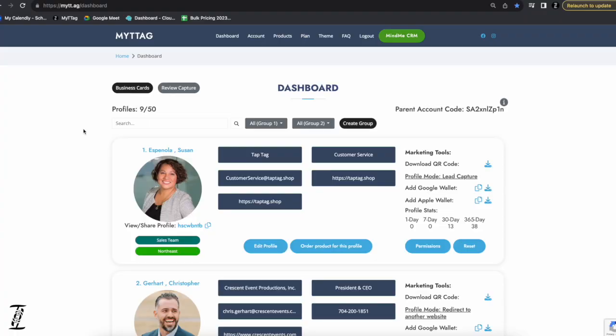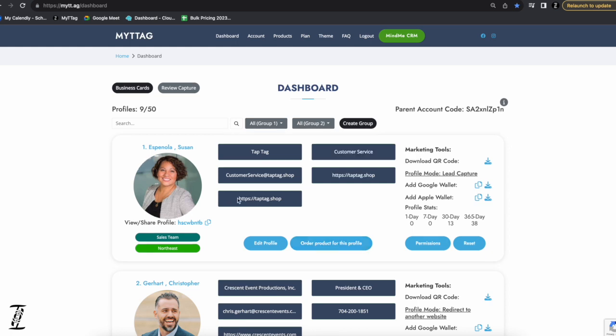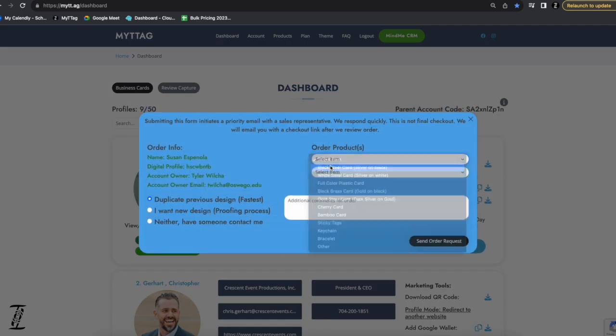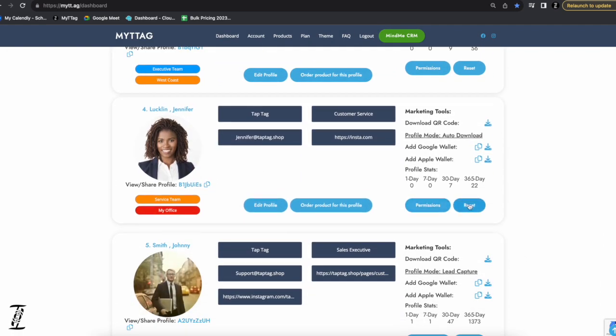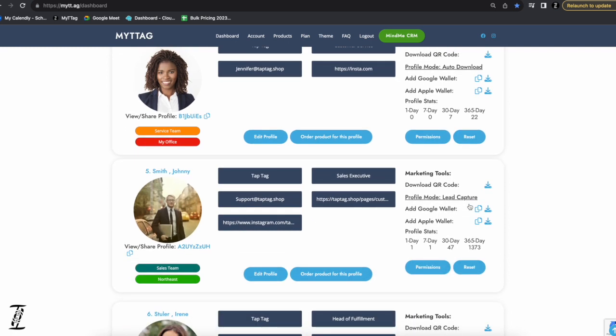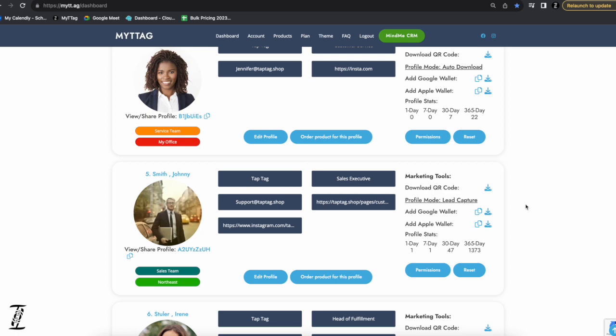A few more quick features: you can reorder a product for a specific profile — say Susan loses her card, you select a black steel card, duplicate the previous design, leave a note, and send an order request. You can also reset profiles and repurpose cards. For example, when an intern's time is up, you take their card, reset it, and reassign it to a new hire — saving money and avoiding waste, repeatable over and over.